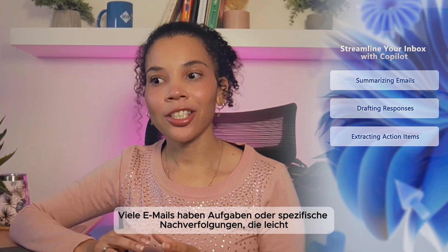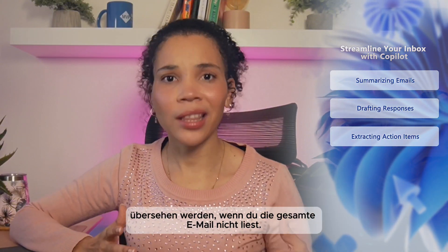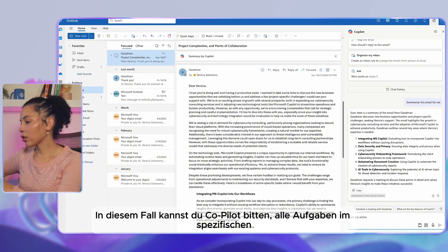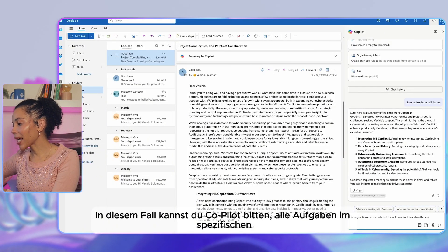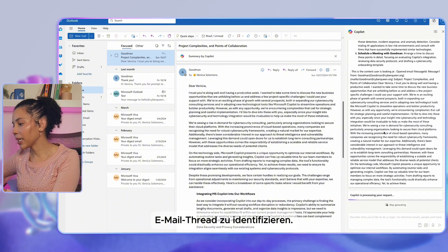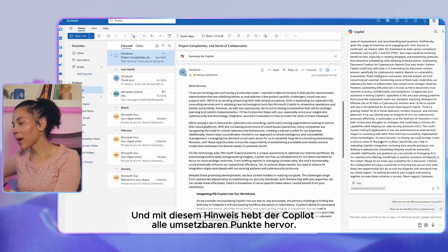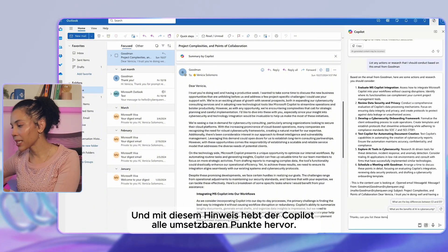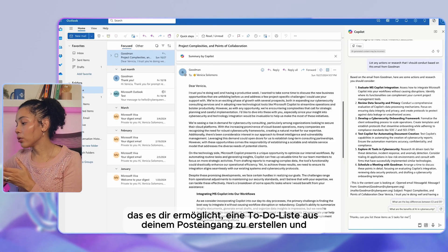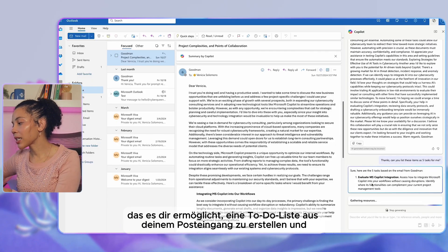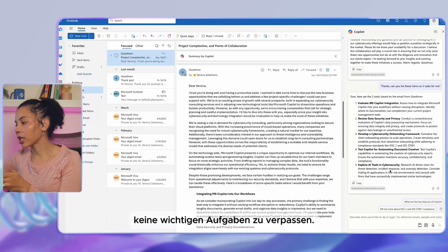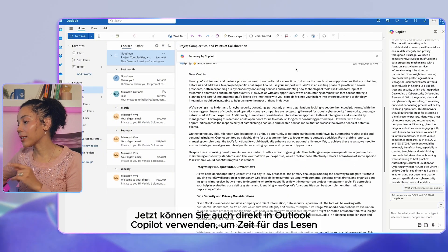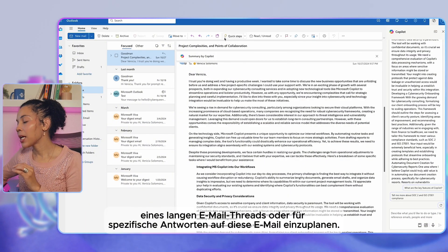The next step is to extract action items. Many emails include tasks or specific follow-up actions that are easy to miss unless you read the entire email. You can ask Copilot to 'identify any tasks in the specific email thread.' With this prompt, Copilot highlights actionable items, making it simple to create a to-do list directly from your inbox and ensuring you don't miss critical tasks.